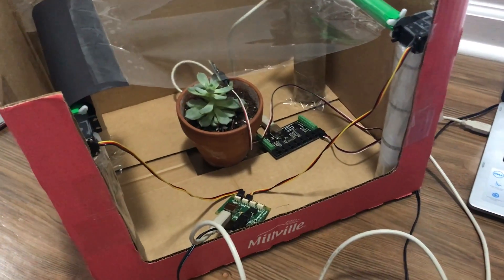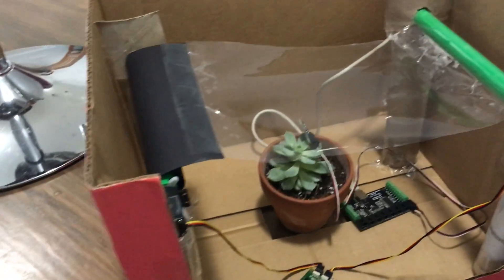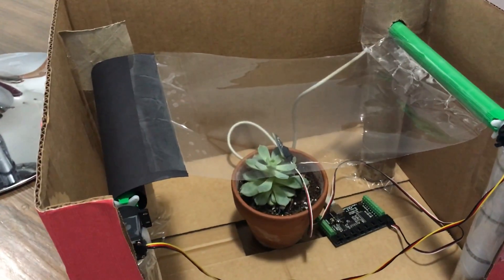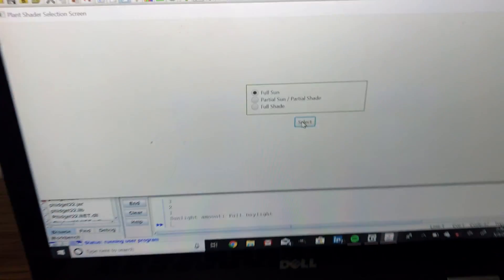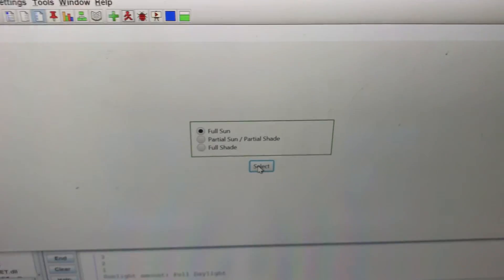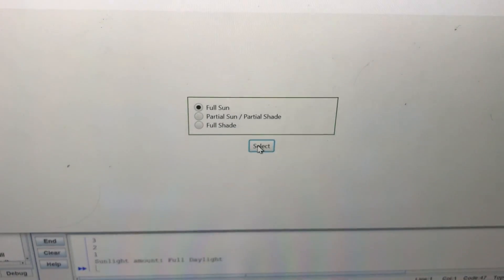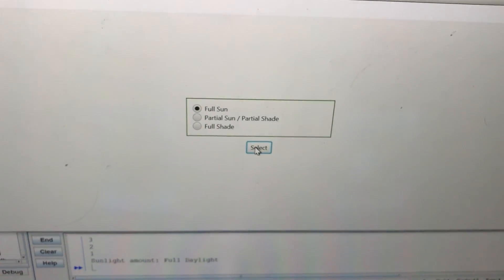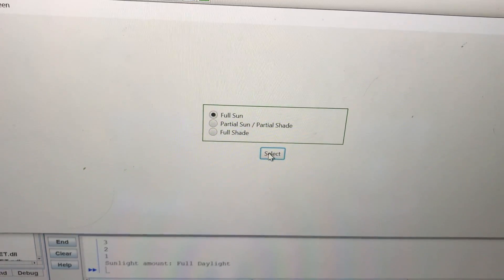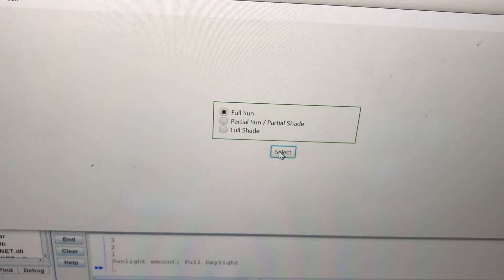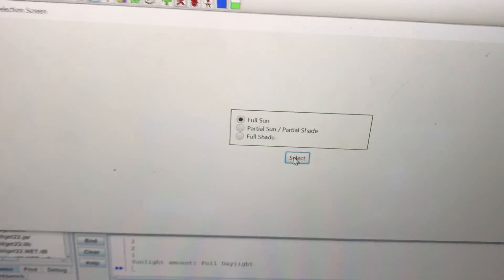So here on the program, we have three choices: full sun, partial sun, partial shade, and full shade.